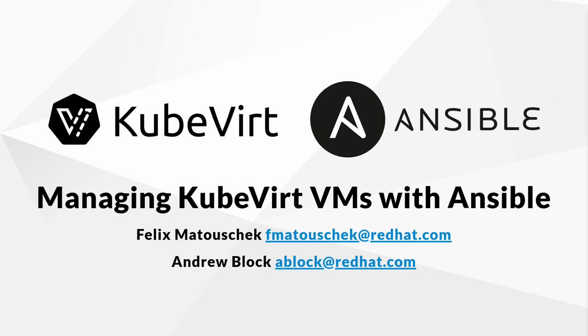Infrastructure teams managing virtual machines and the end users of these systems make use of a variety of tools as part of the day-to-day world. One such tool that is shared amongst these two groups is Ansible, an agent-less automation tool for the enterprise.